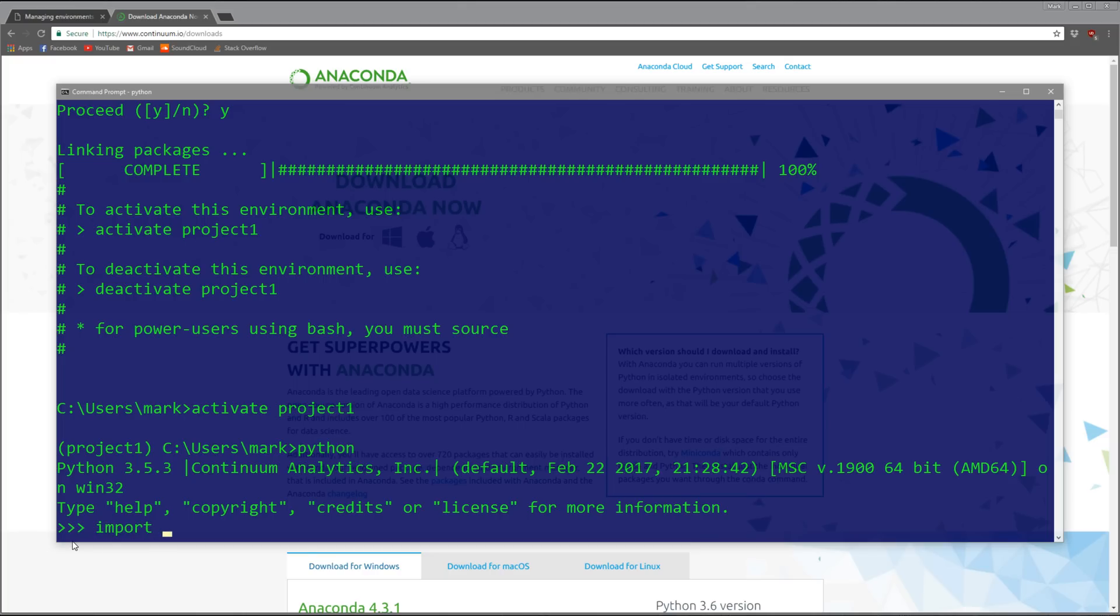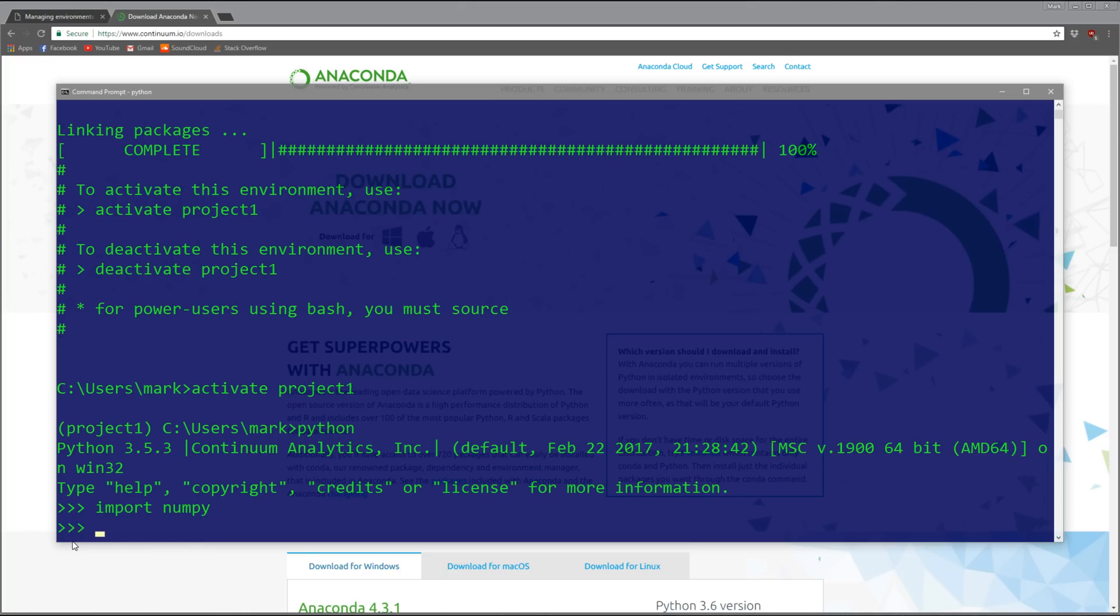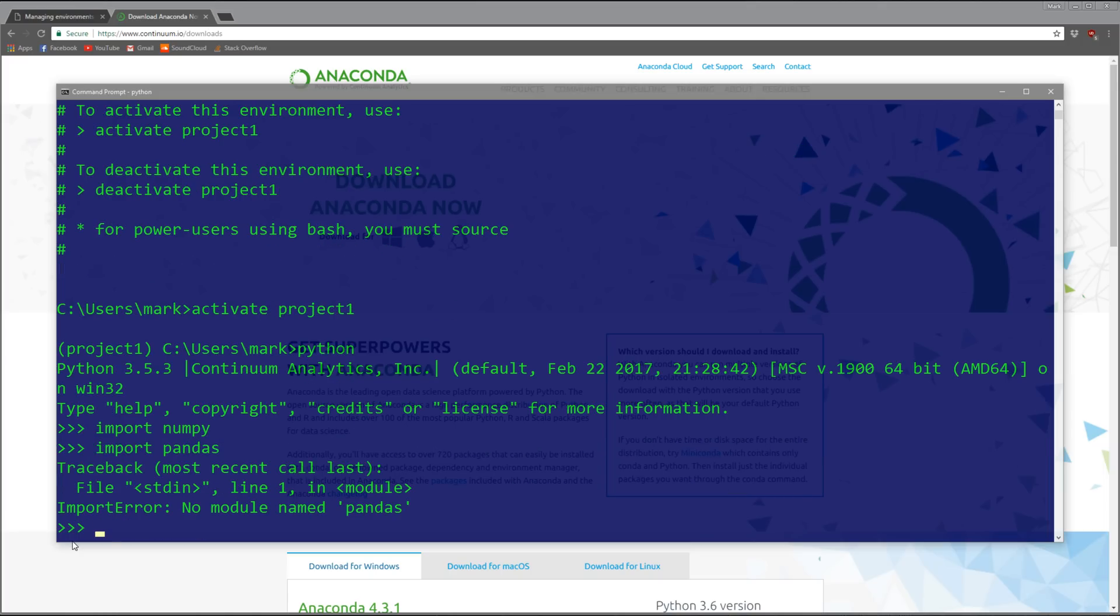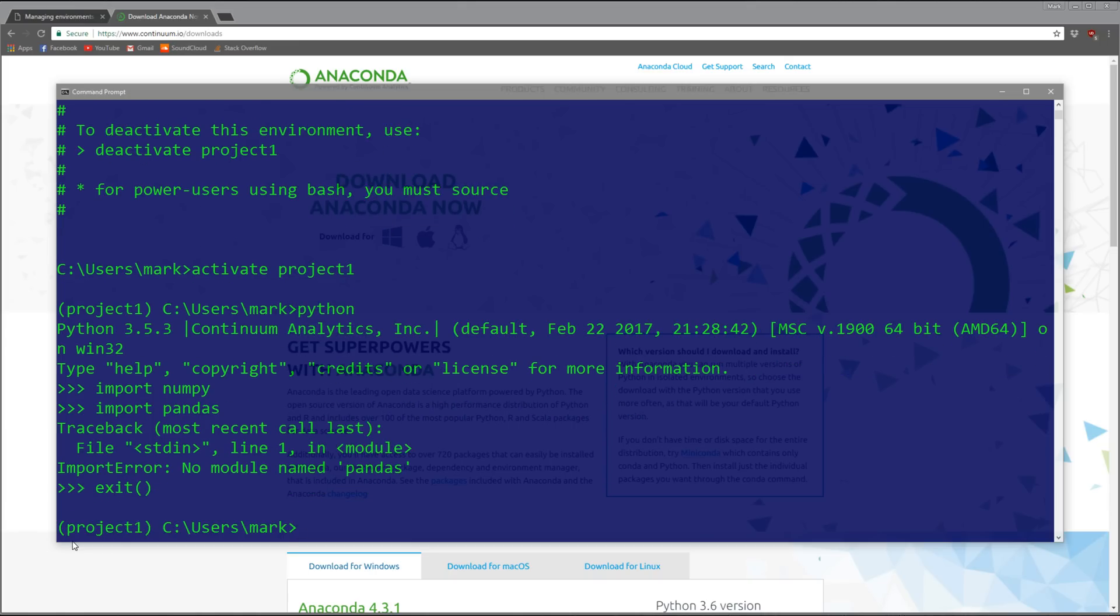Now if I type Python, it opens up a Python shell in our command window. We can import numpy because we installed that package, but if we try to import pandas, we'll get an import error because we don't have pandas.